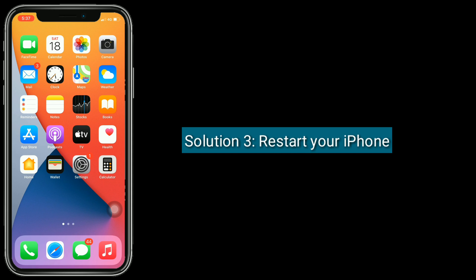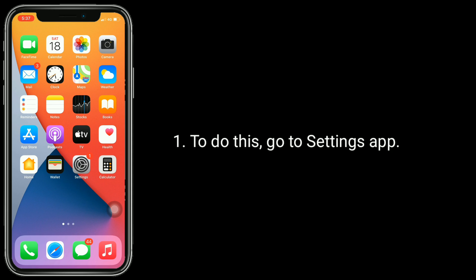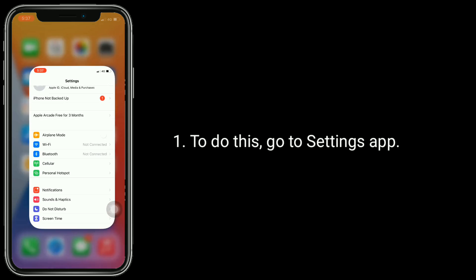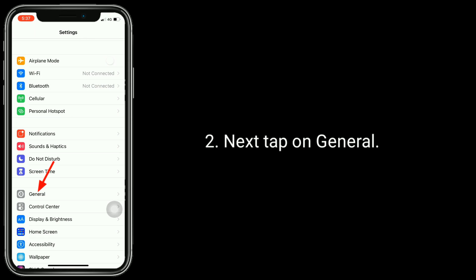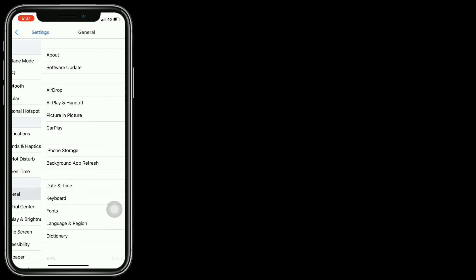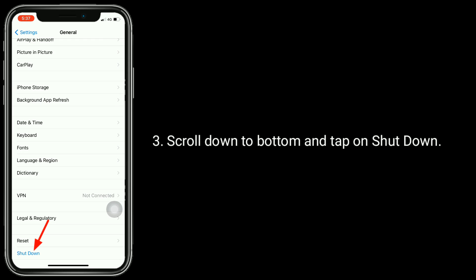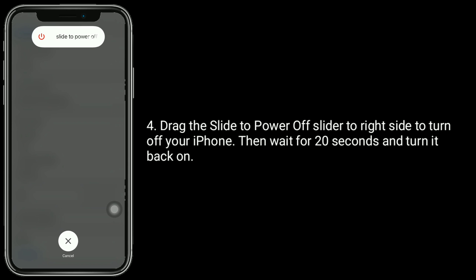Solution three: restart your iPhone. To do this, go to the Settings app, then tap on General, scroll down to the bottom, and tap on Shutdown. Drag the slide to power off slider to the right side to turn off your iPhone.